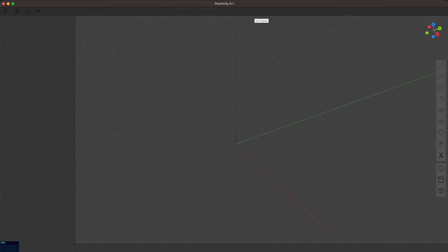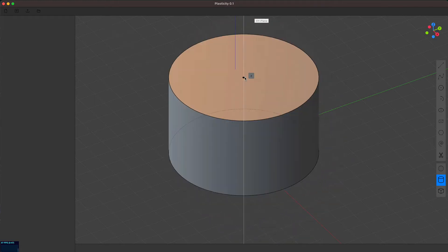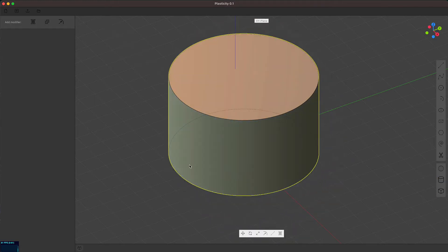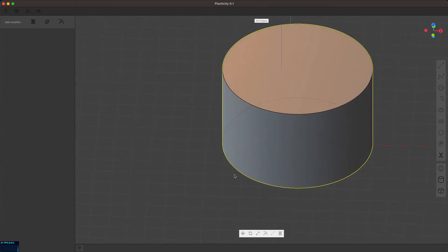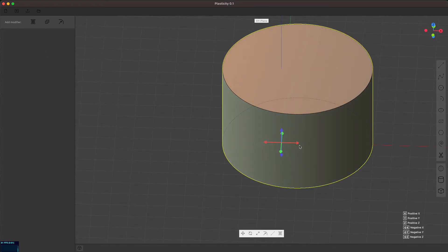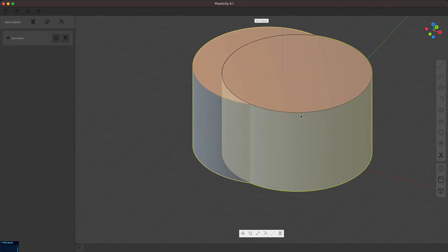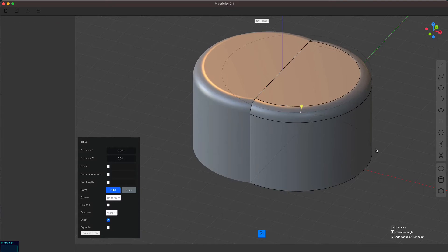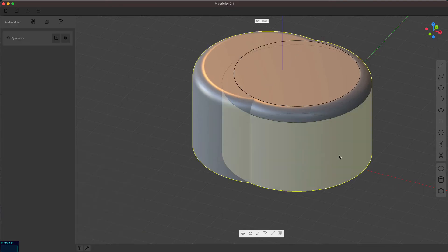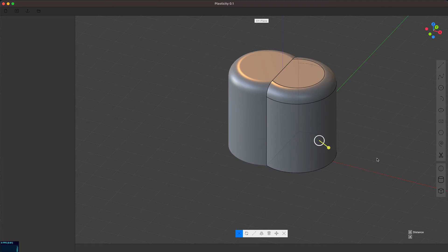Okay, so the next thing I have added is a symmetry modifier. Now, symmetry modifier is not the same as like a mirror command, because what it does is it's a sort of live modification as in Blender. So a modification to one side is always propagated automatically to the other side.